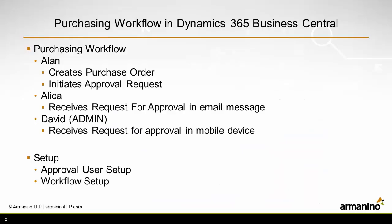So this was a quick demonstration of the approval process for purchasing in Business Central. Alan created the purchase order and initiated the approval request.